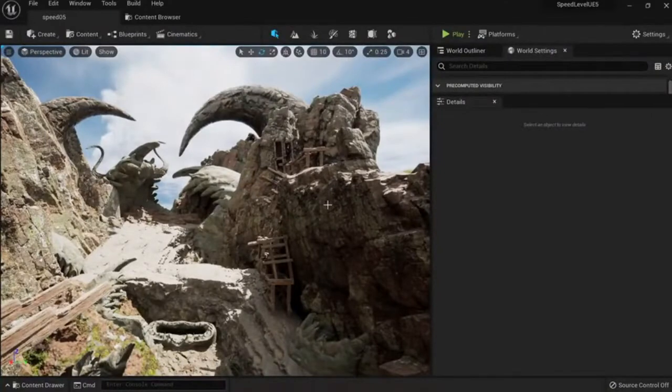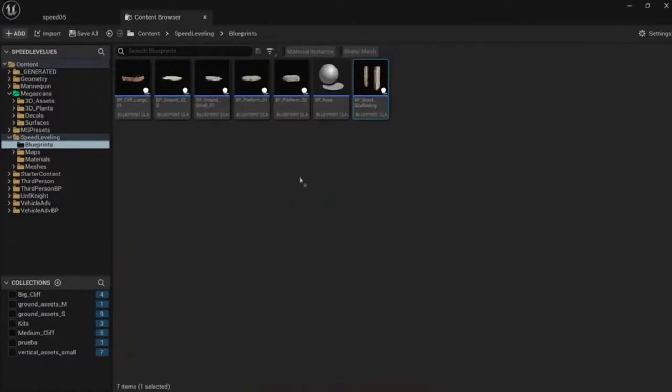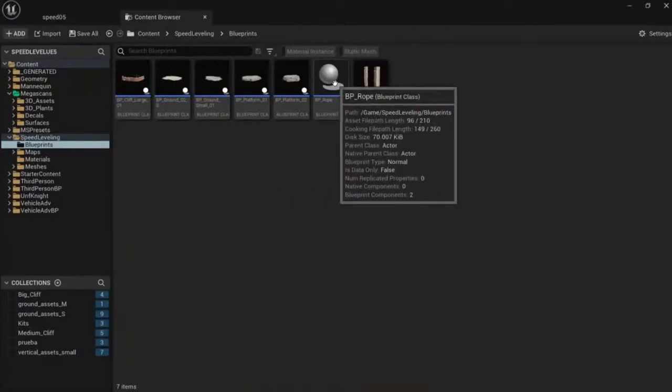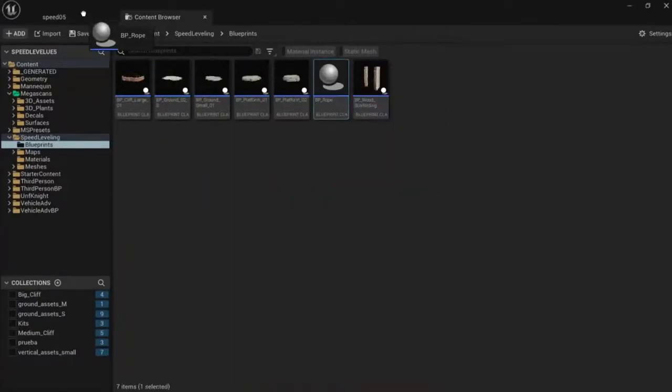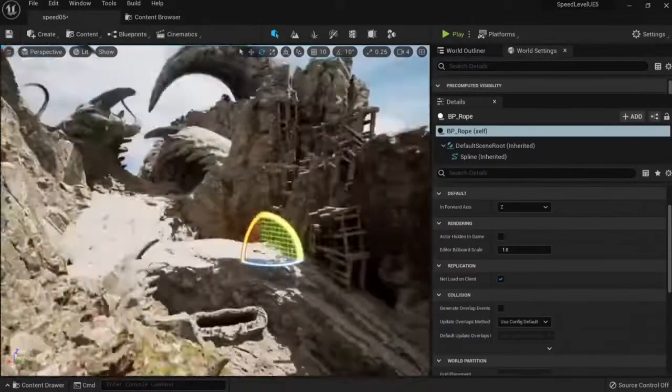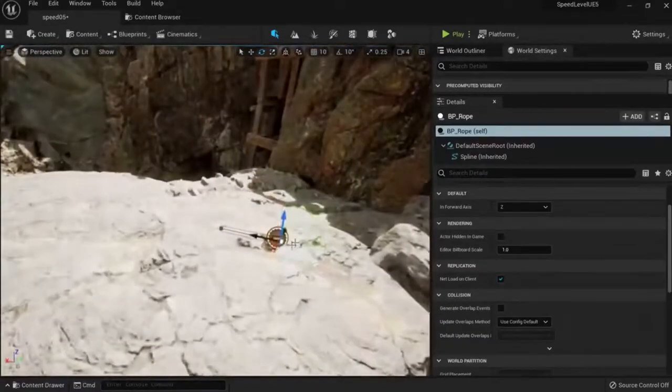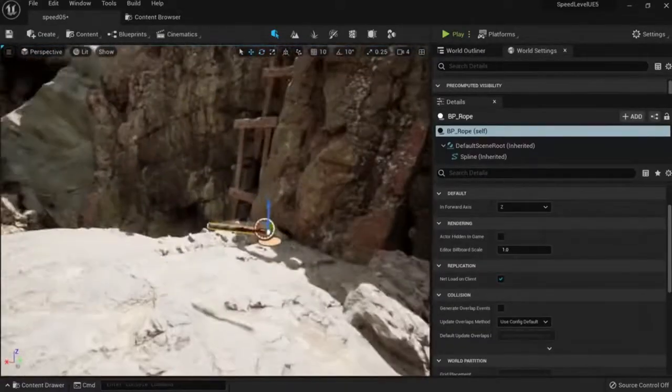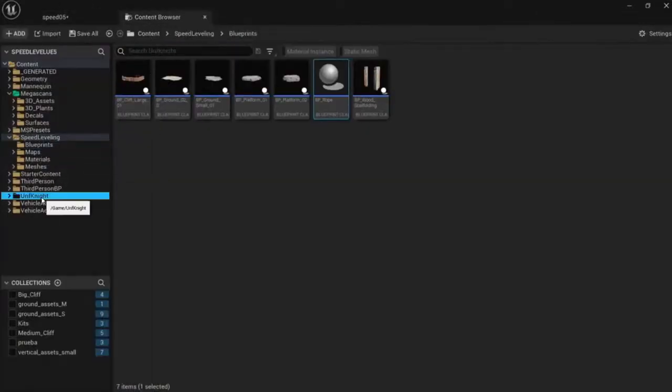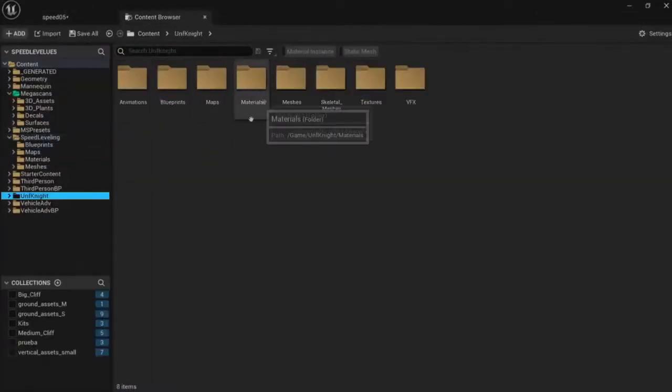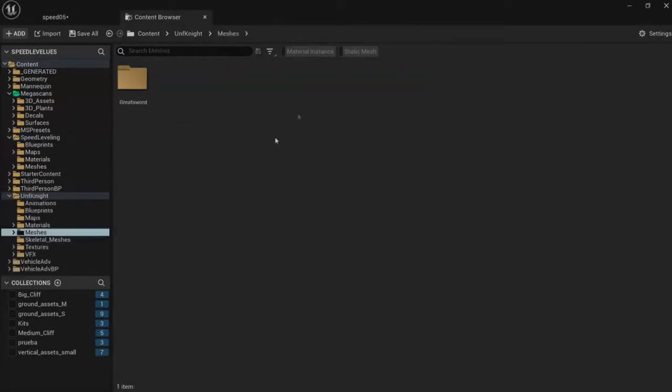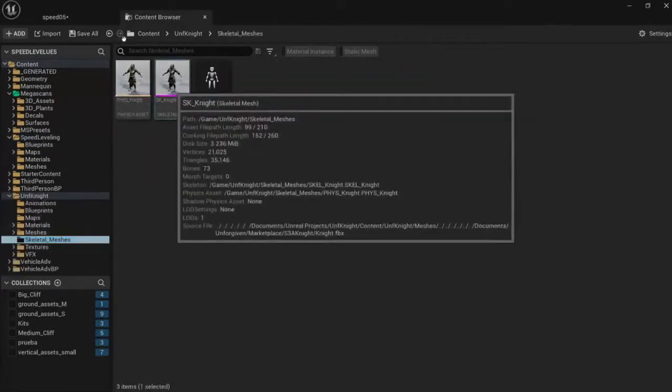So another thing we can do is use our spline here, the BP_rope we have. You can add our rope here. Actually, I'm going to put a character here to check the scale, so I'm going to add my UE4 mannequin meshes. I'm going to put this guy here.